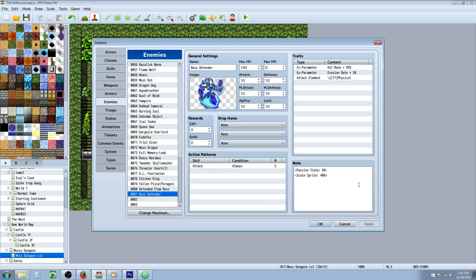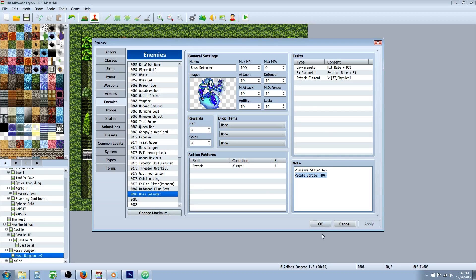So my enemy has the passive state of enmity, which is going to make it so that you have to target them first. You can only target them before you can attack the boss. You have to kill them before you can attack the boss at all. You won't even be able to target the boss. So we've got passive state in there. You could also scale them up or down but that's using a different plugin.